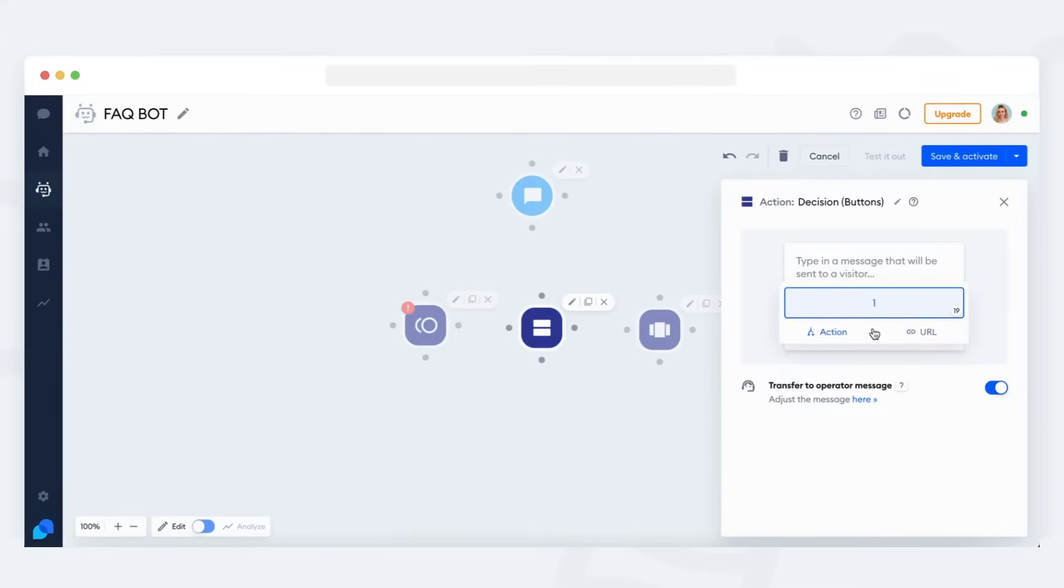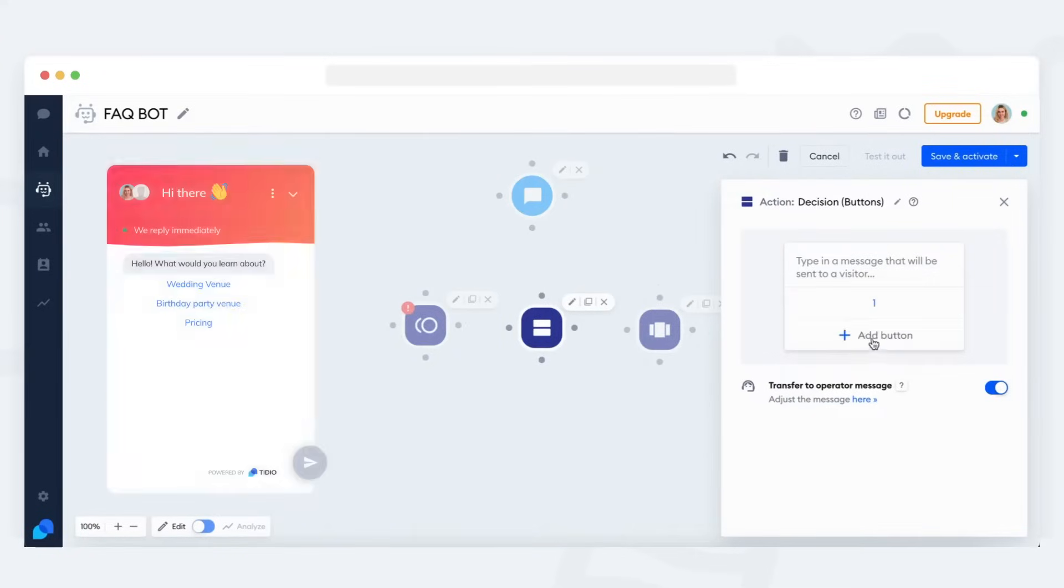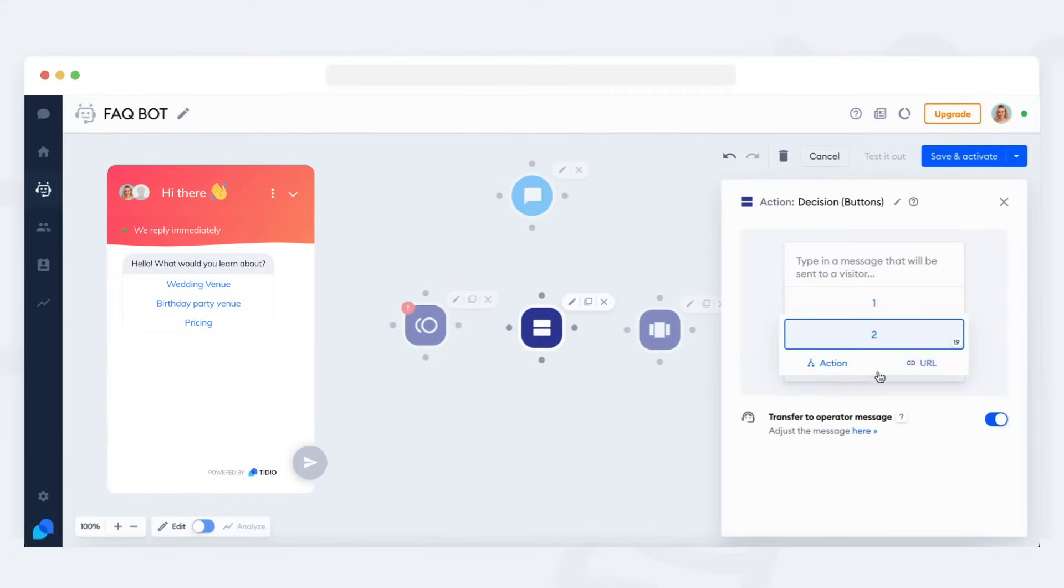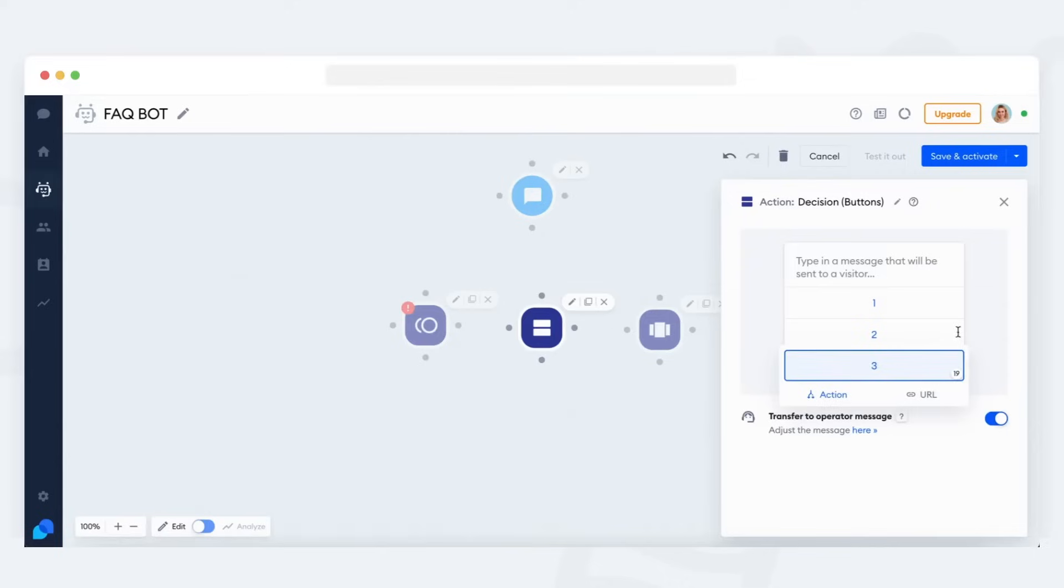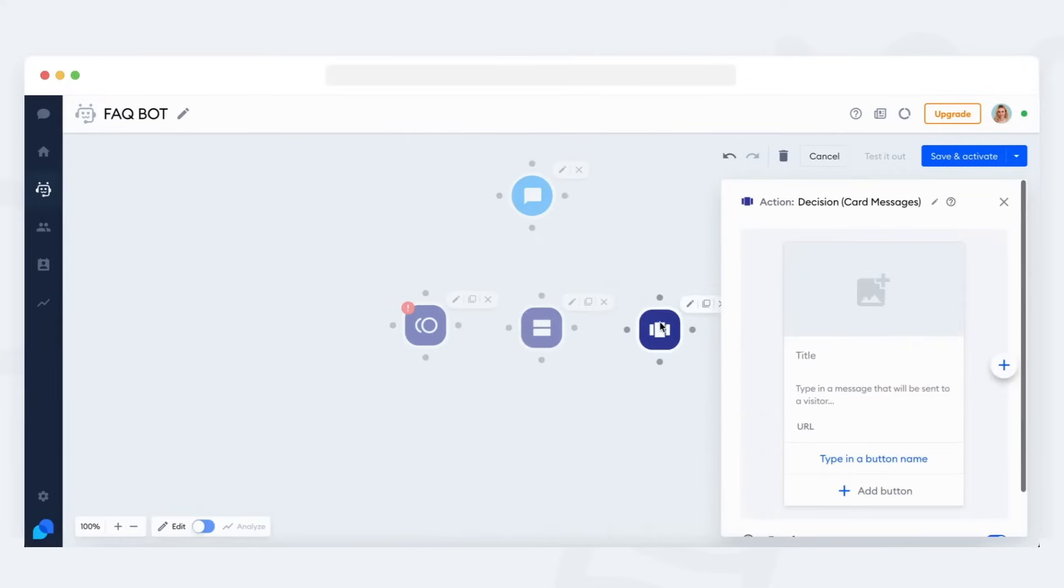The buttons version only allows up to three options, but it looks different, and you might like it more for that reason. It also allows the options to stay visible in the chat window, even after the visitor has clicked on an option.